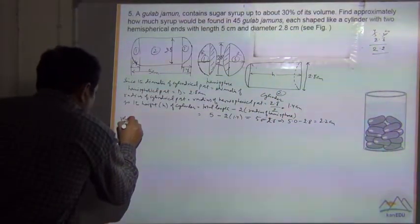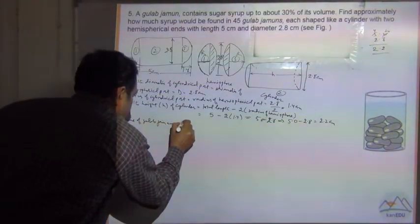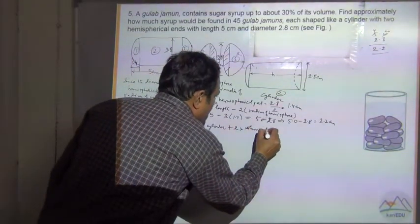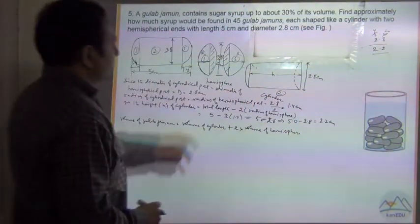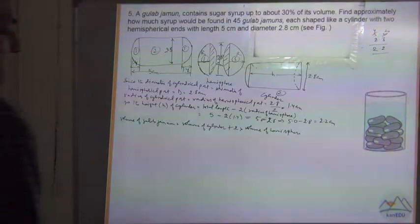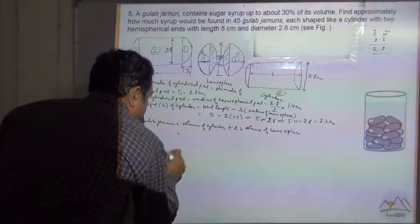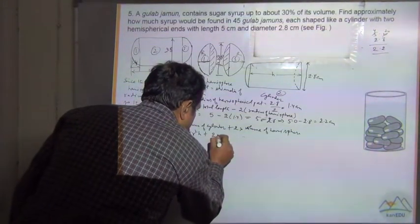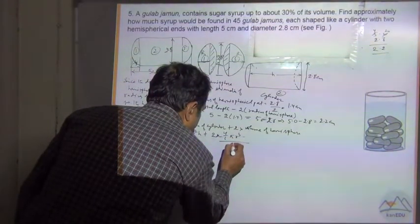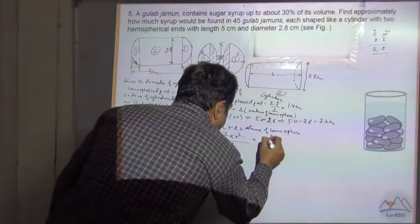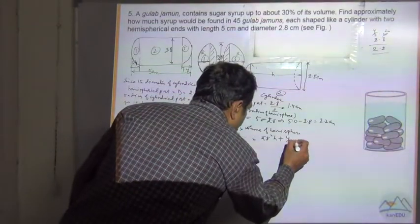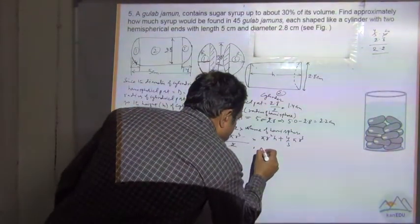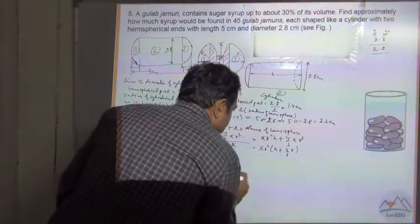Now, volume of gulab jamun equals volume of cylinder plus 2 times the volume of hemisphere. Volume of cylinder is πr²h, and 2 times volume of hemisphere is 2 × (2/3)πr³ = (4/3)πr³. So total volume equals πr²h + (4/3)πr³. Since the radius is the same for both, we take πr² common to get πr²(h + 4r/3).